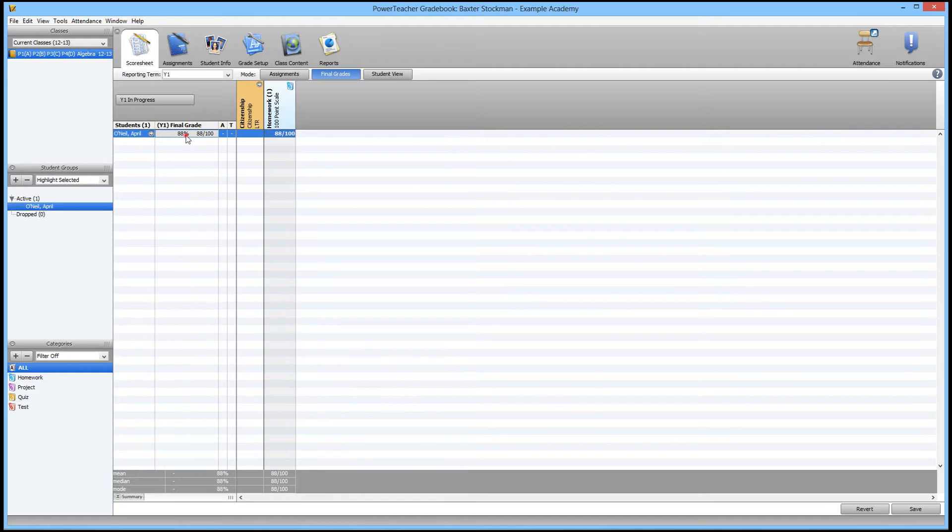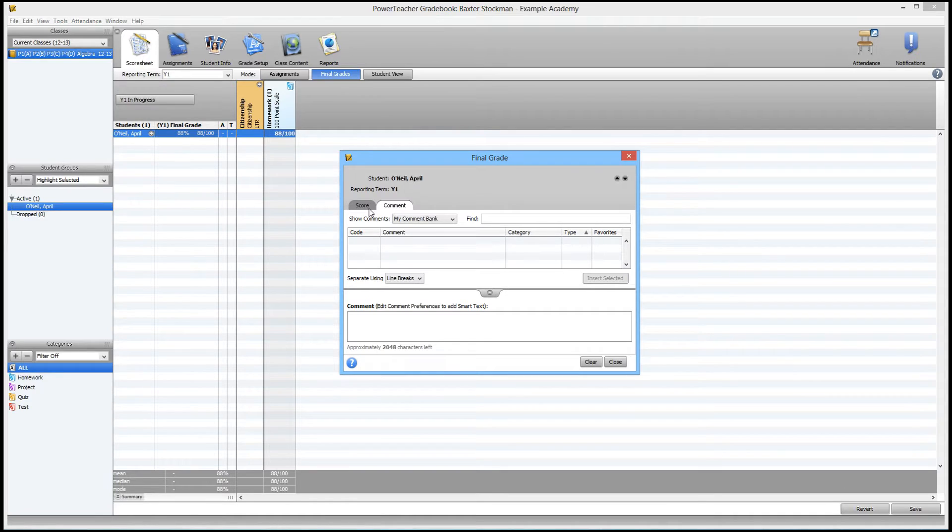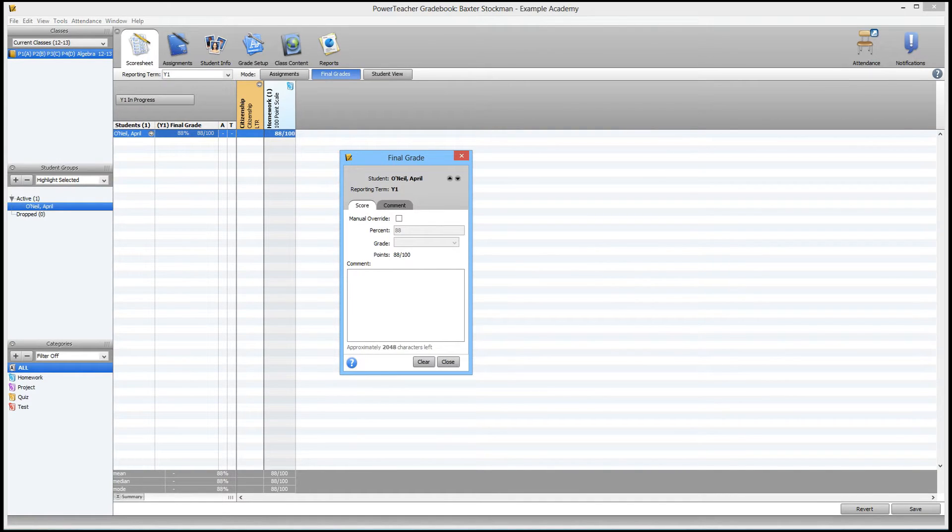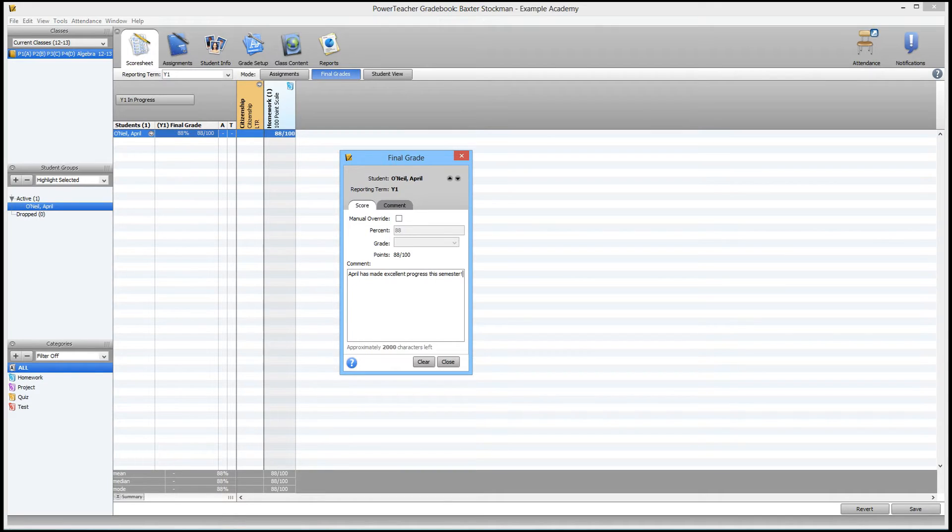Double click on the final grade area, in this case it's an 88, so I'll just double click right on that. Then if you make sure you click on this tab that says score, you'll notice there's a block for comment. All you need to do is type in the comment that you want to appear. In this case, I'm going to say, April has made excellent progress this semester. And then I hit close.